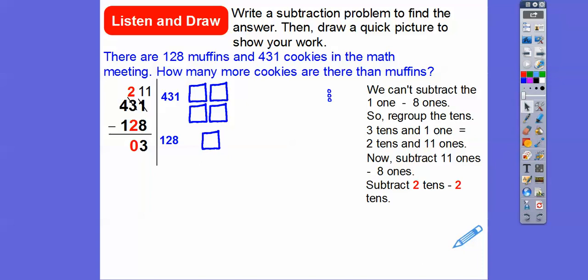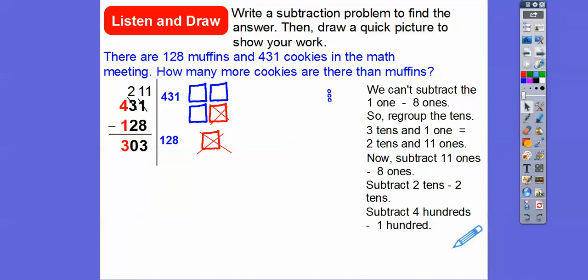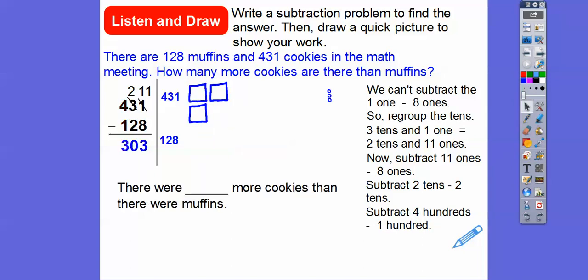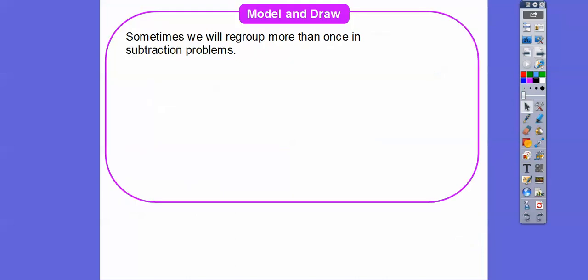Now we can subtract the tens. Two tens minus two tens — those cancel out, so that equals zero. There are no tens left over. Now we go to the hundreds: 400 minus 100. We take off this 100 — just take off one of each — and we're left with 300. So how many more cookies were there than muffins? There were 303 more cookies than muffins. I like muffins too, but cookies are the bomb.